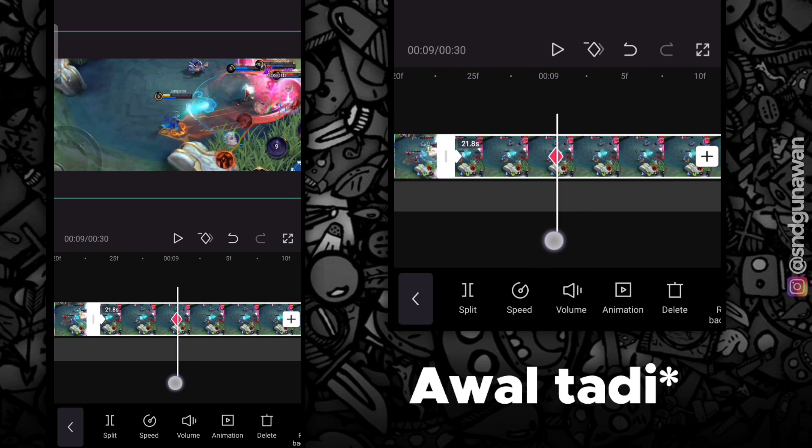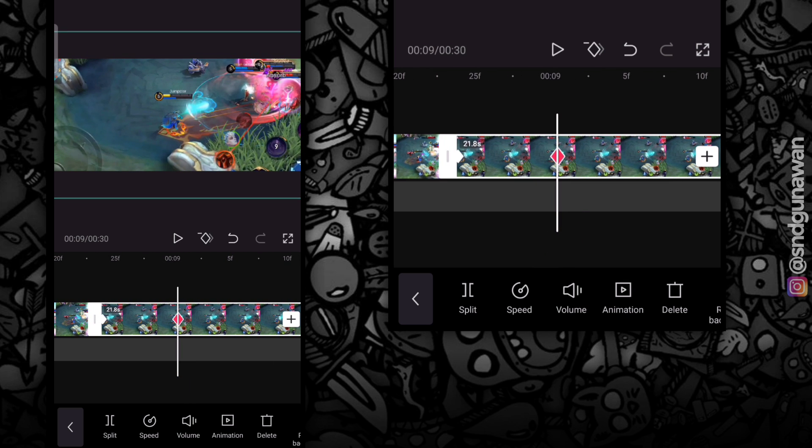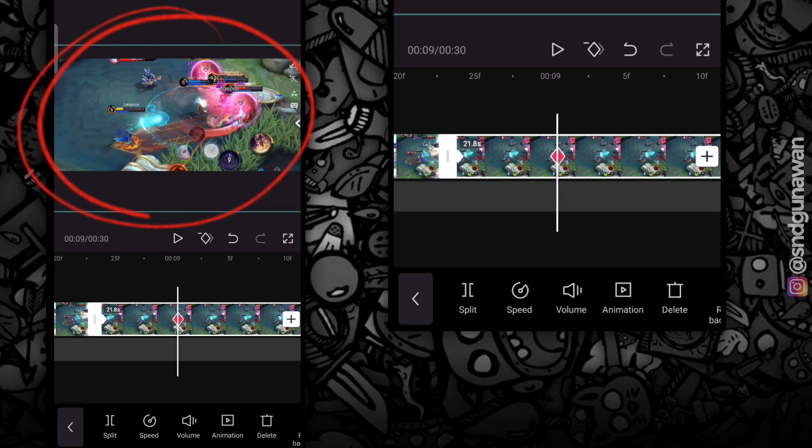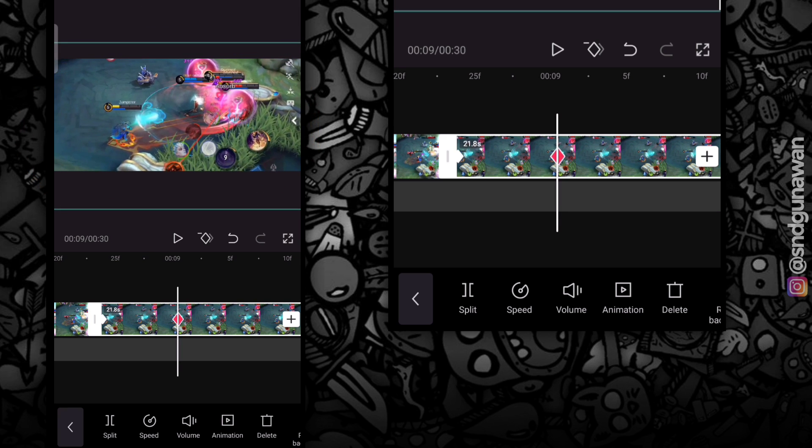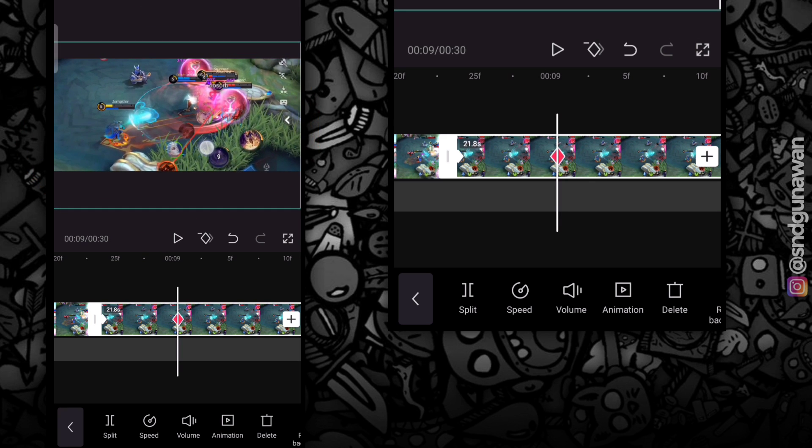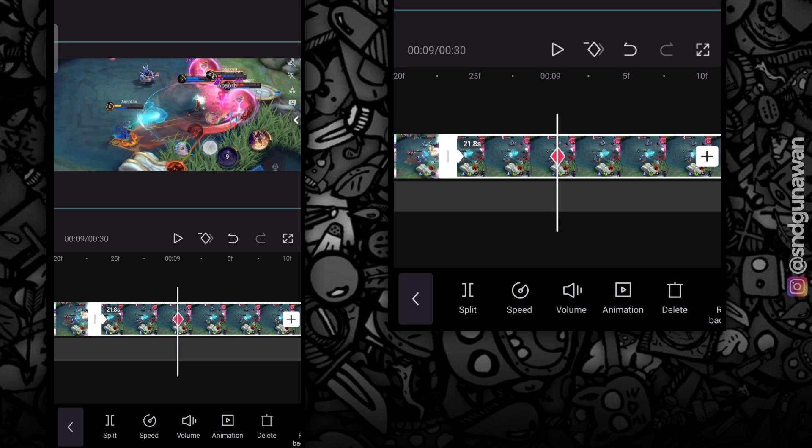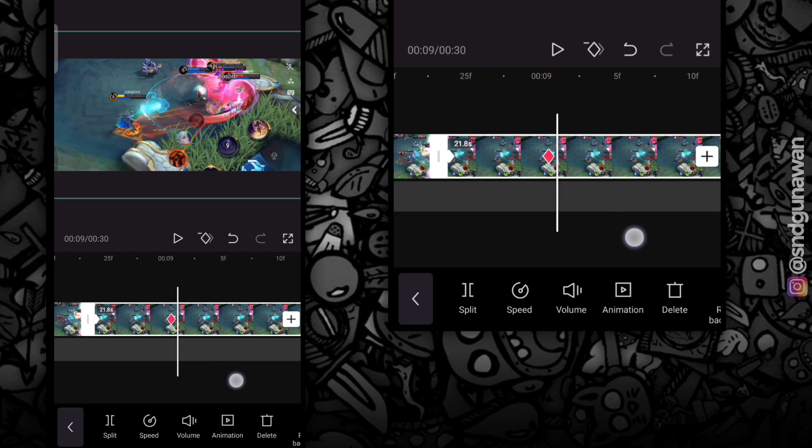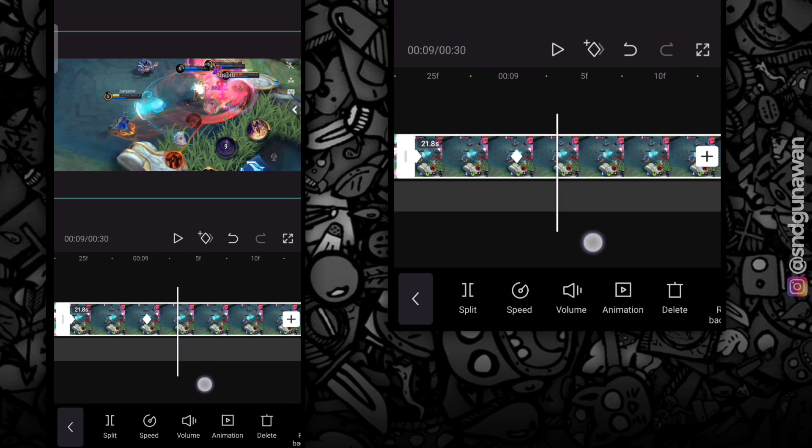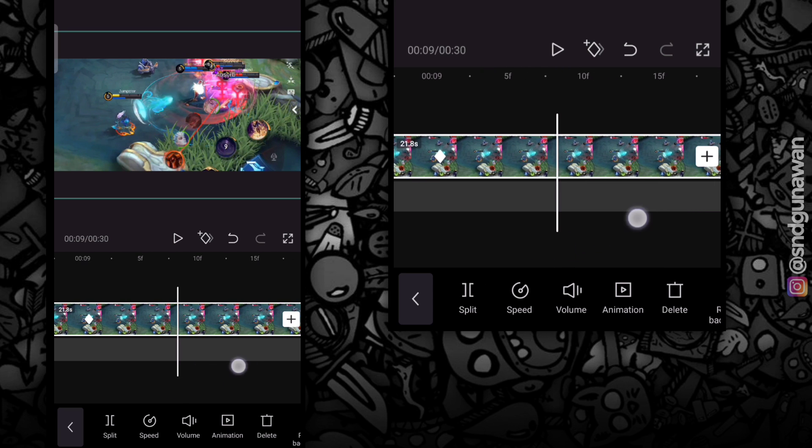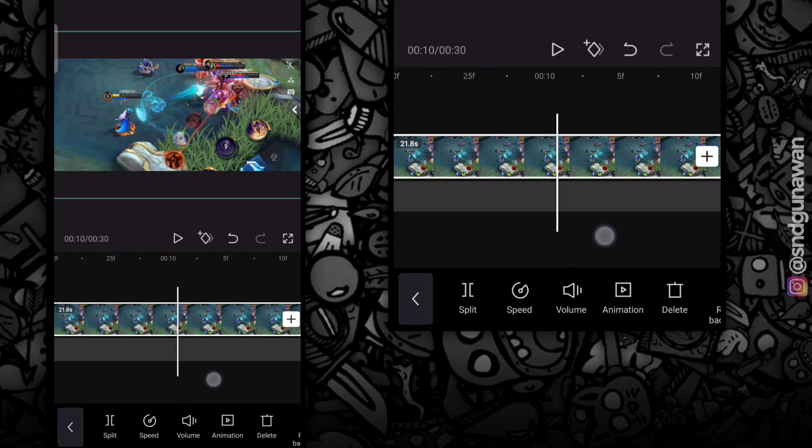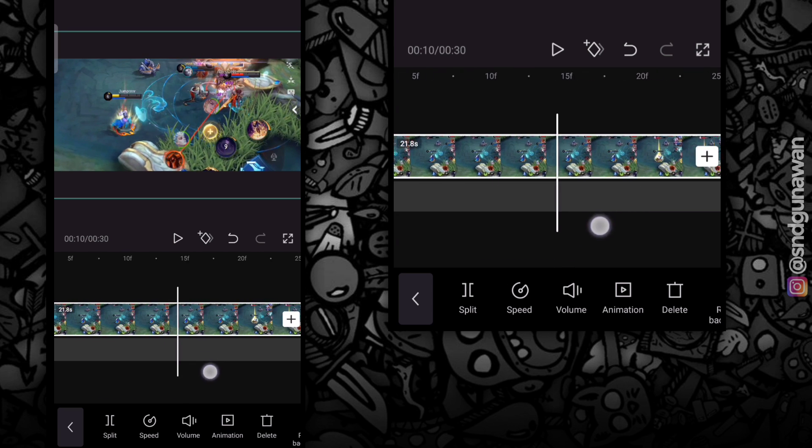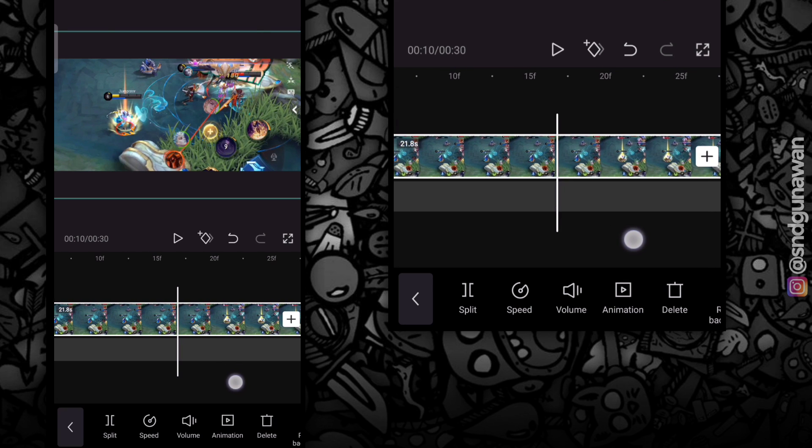Jika kalian ingin yang seperti ini, kalian tinggal ubah objek yang ingin di-zoom. Masih kurang, tambahin lagi key frame-nya.